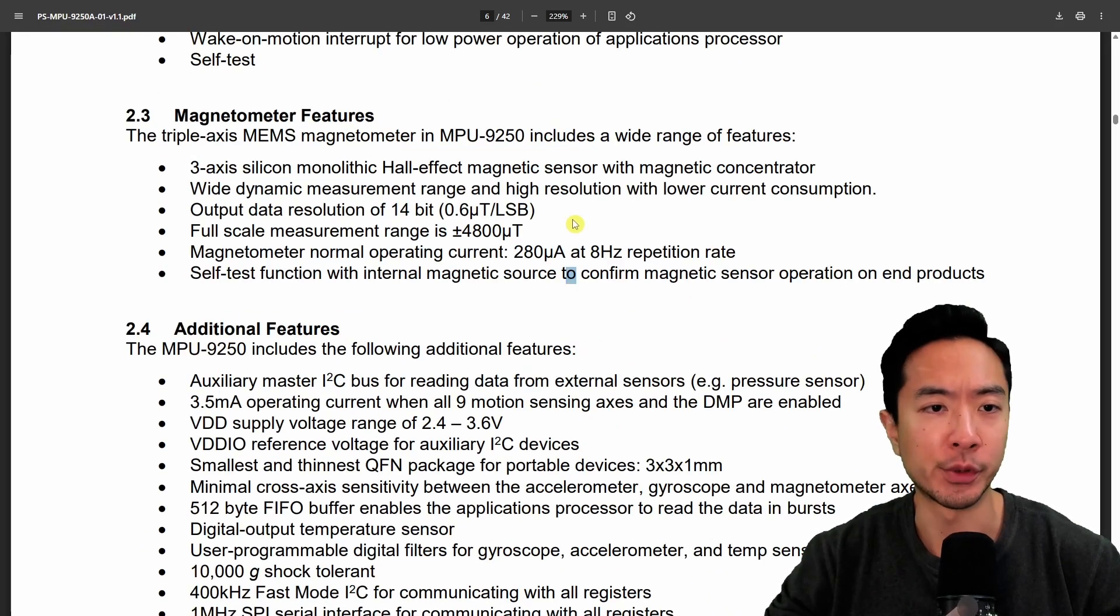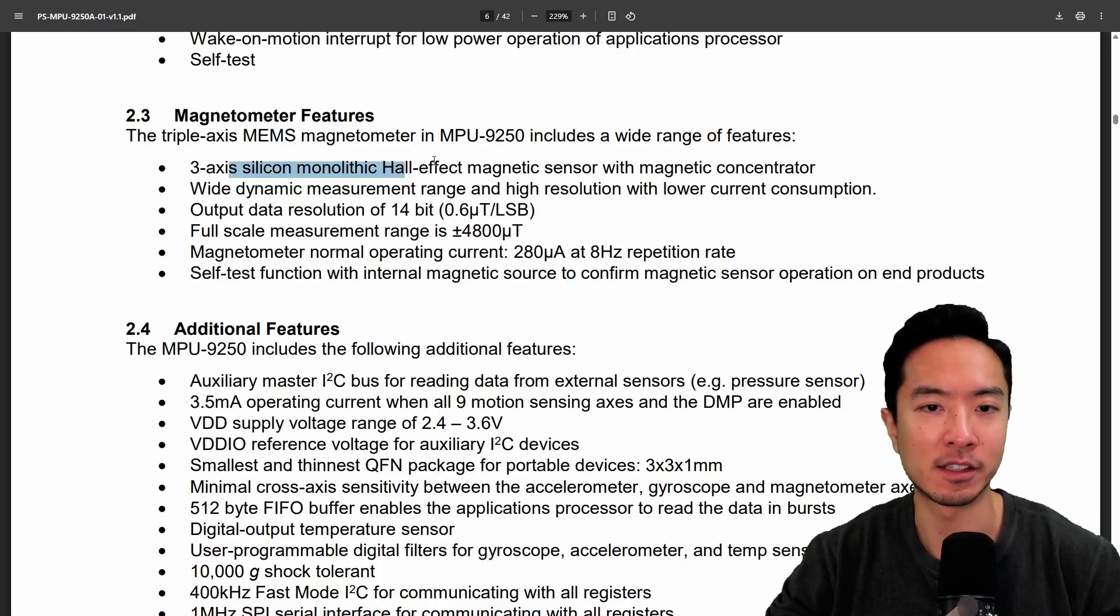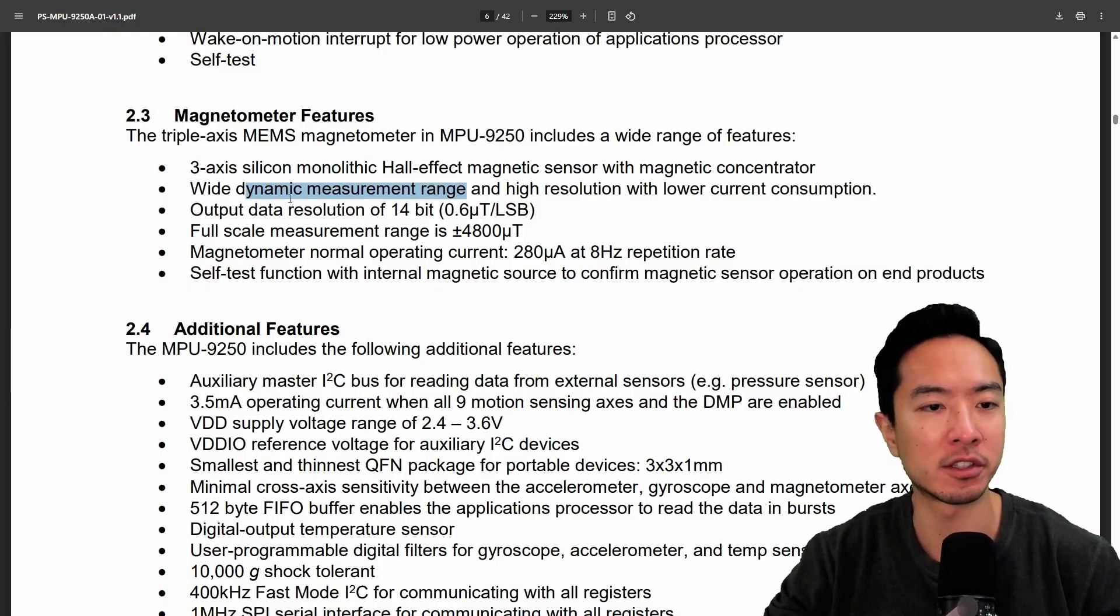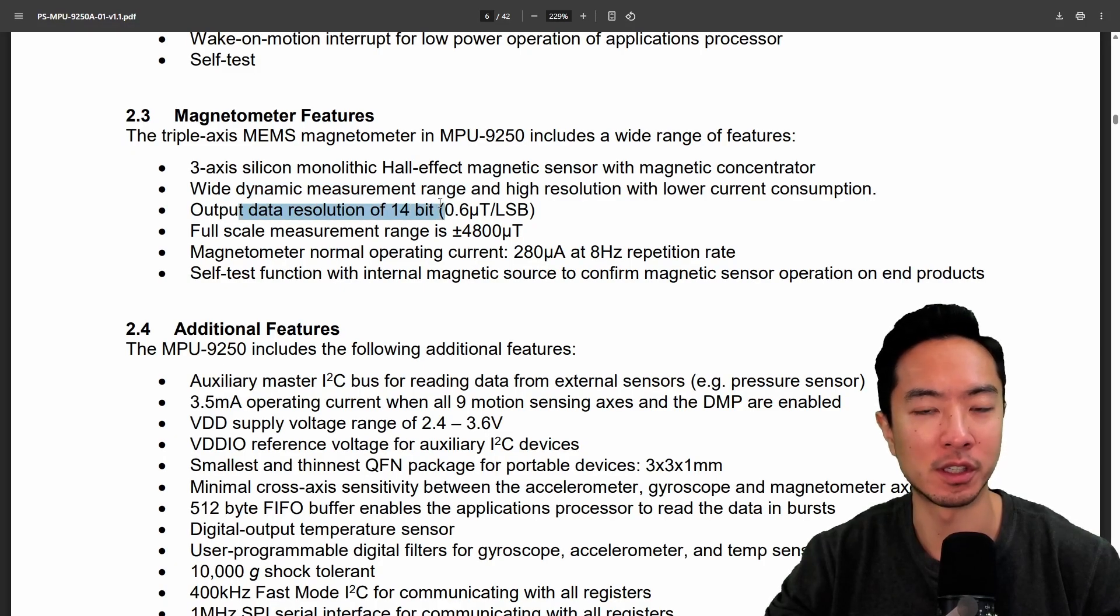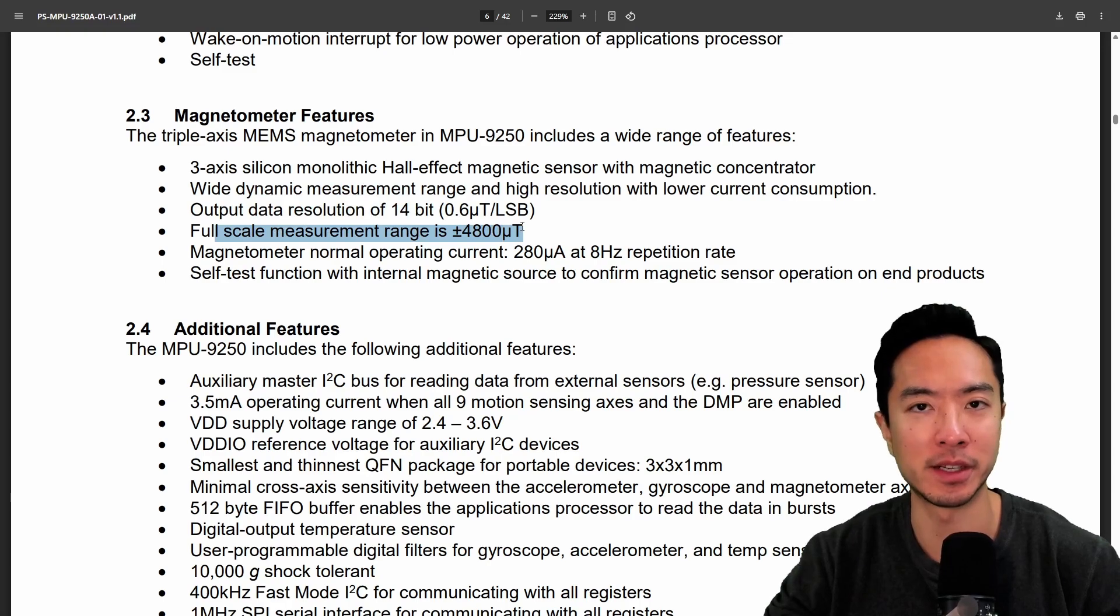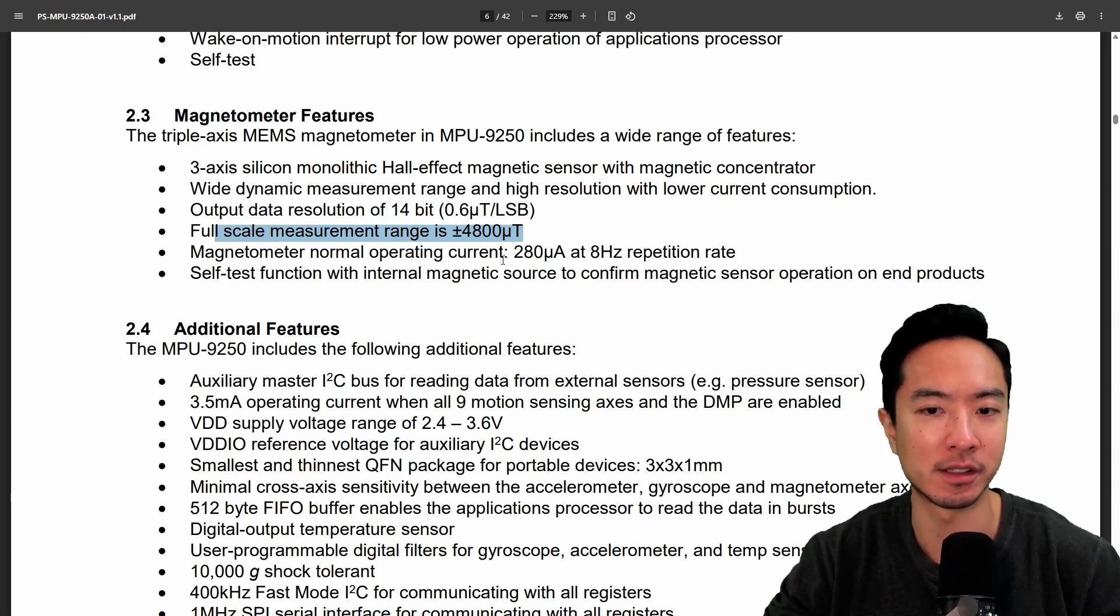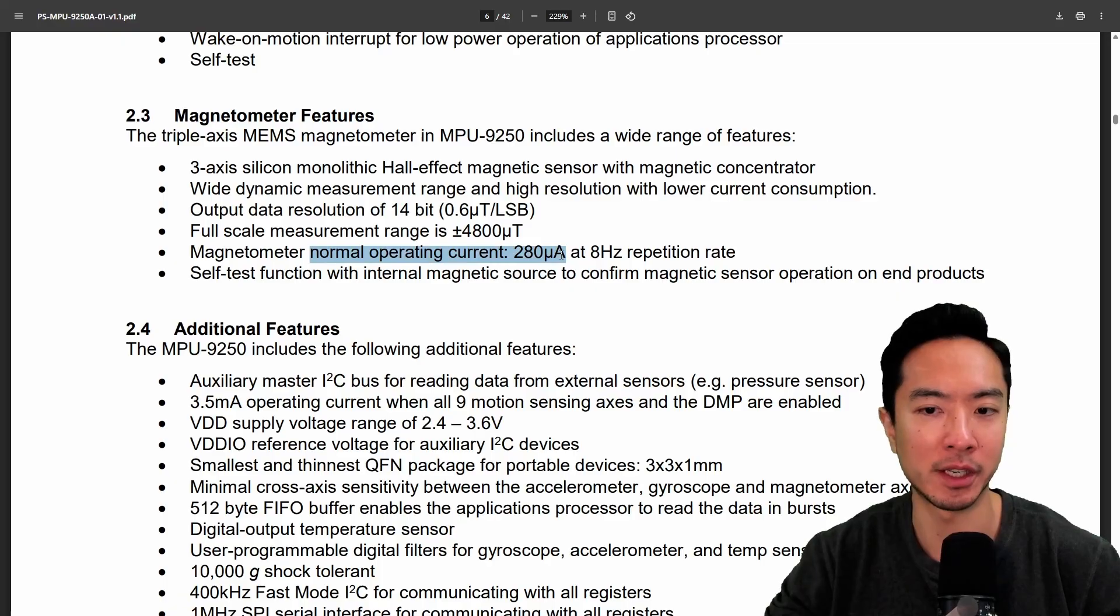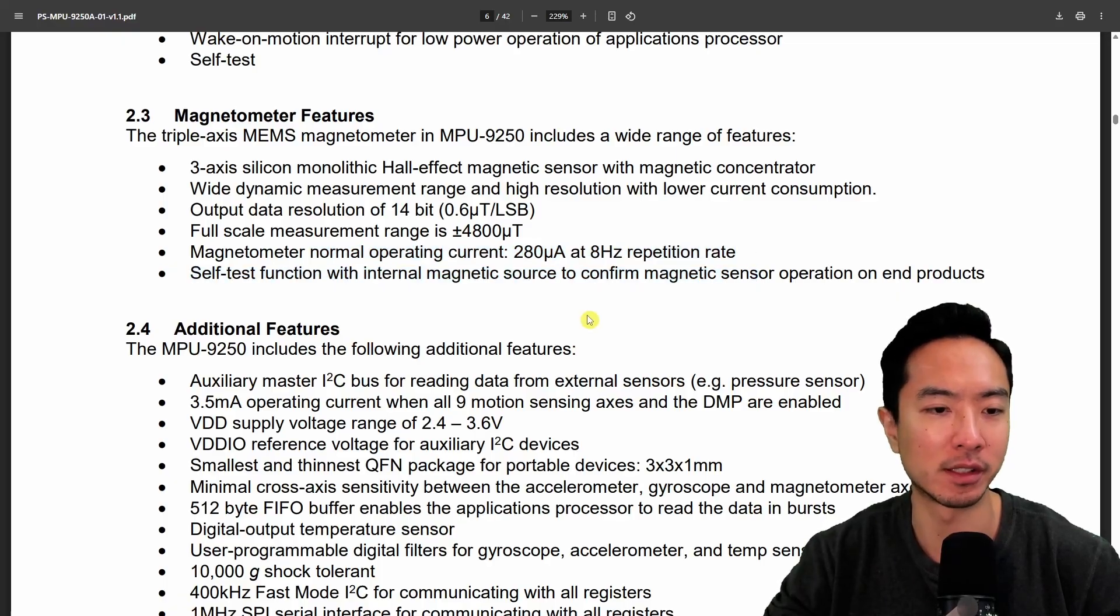So what do we have here for the magnetometer? We have the three axis hall effect magnetic sensor, a wide dynamic measurement range. We have output data resolution of 14-bit and we have a full-scale measurement range of plus or minus 4,800 micro tesla. So we have a normal operating current of 280 microamps at 8 hertz repetition rate.